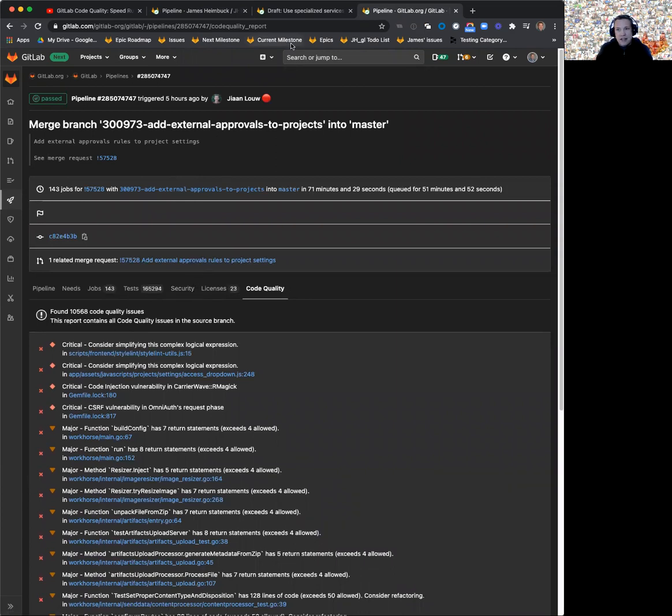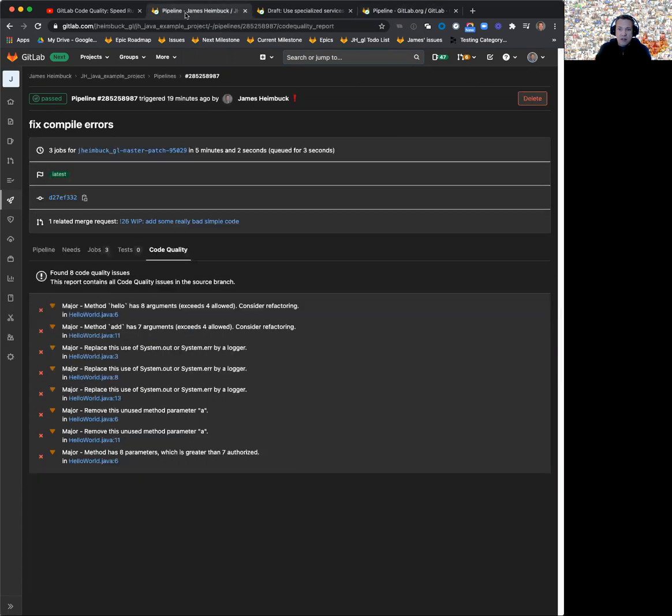The worst things are on top. And you can always customize through your codeclimate.yaml, adding engines, removing engines, adding plugins to better tweak what you see in those results.